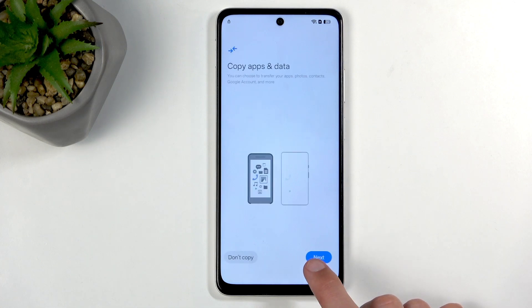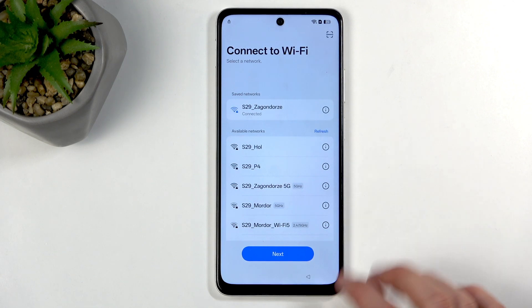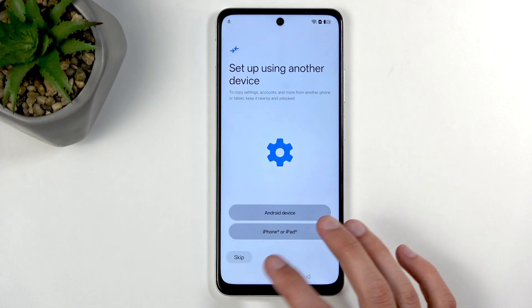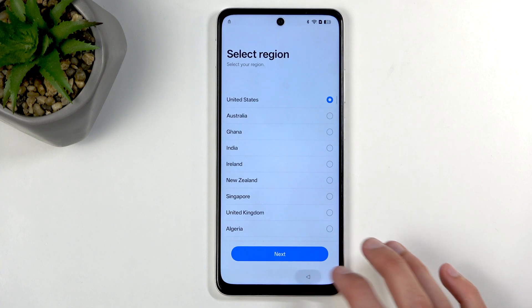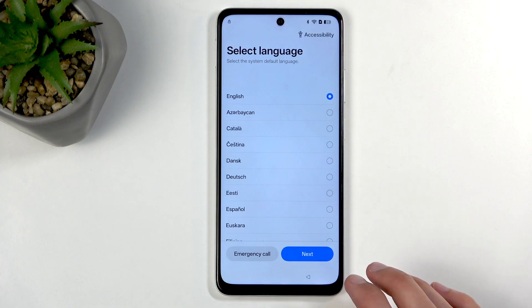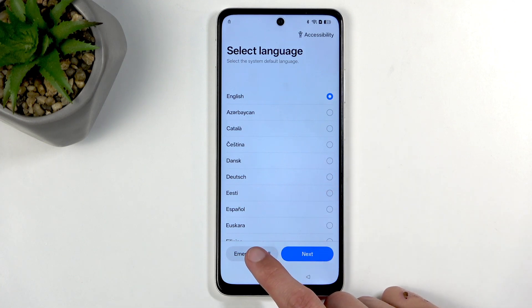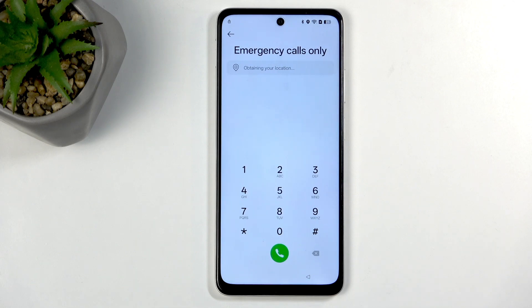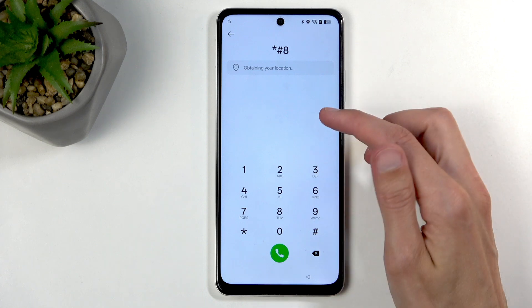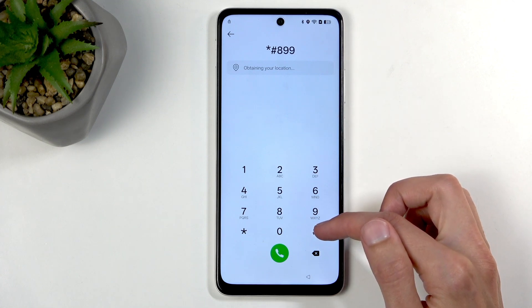To get started, back out. If you're on the Wi-Fi page you can still back out — back more, more, more — to the very beginning almost where we have language selection. Here you're gonna select 'Emergency call' and we're gonna type in this code: star, hash, 8, 9, 9, and then hash.